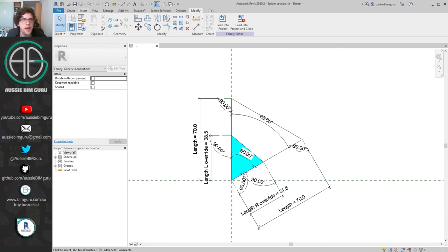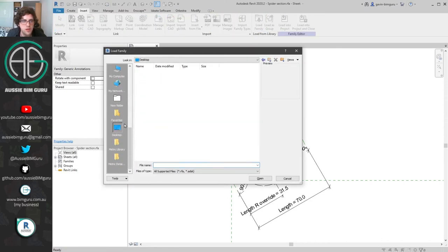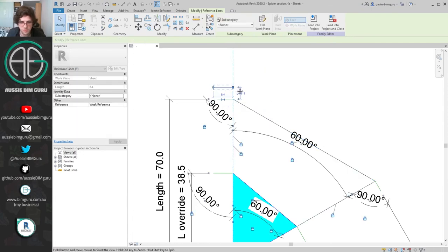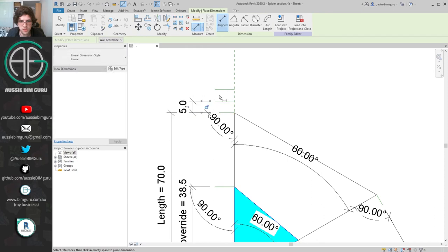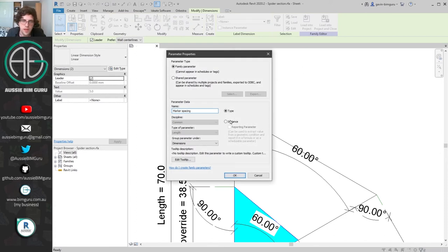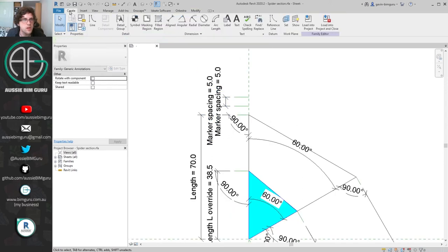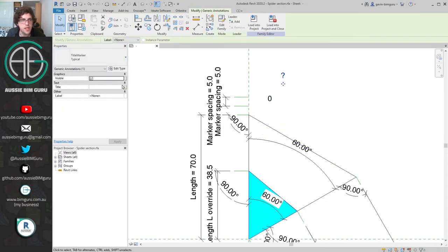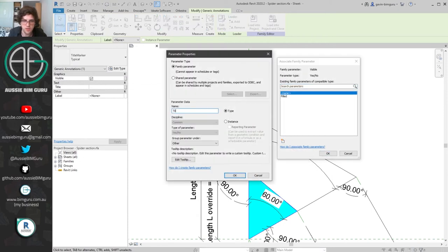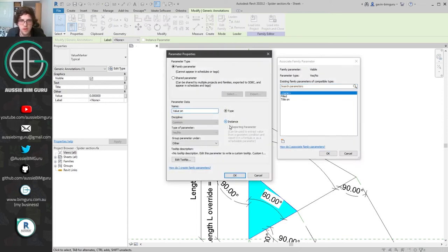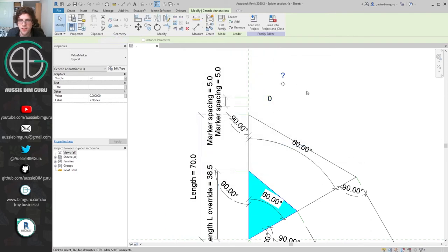This should be a value marker. I can load both of these in as nested components — navigating to my value marker and my title marker. I'll take this reference line, offset it by a nominal distance, add a dimension and associate a parameter called 'marker spacing' — this lets you control the spacing of the text. I'll then create a symbol and place my value marker and also a copy of the title marker. I might add visibility parameters on them as well — 'title' on a visibility basis and also 'value' on a visibility basis.